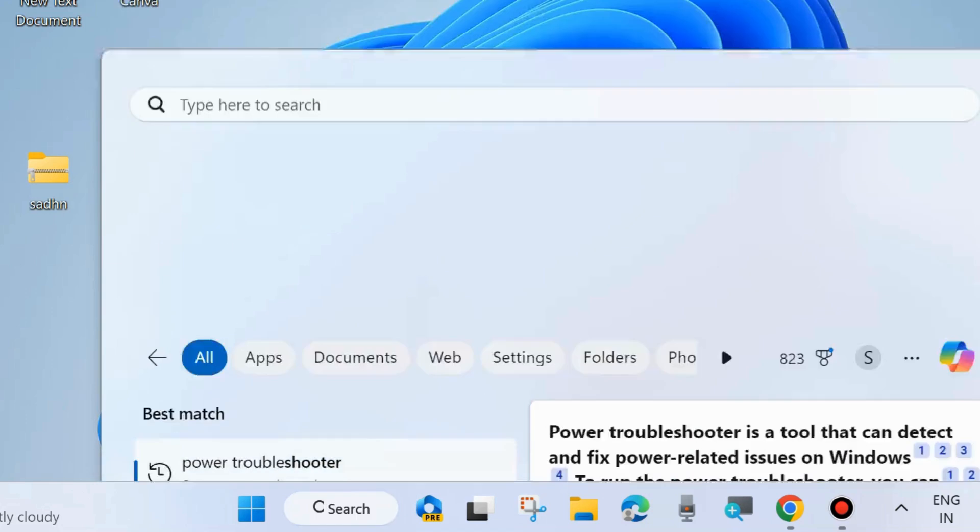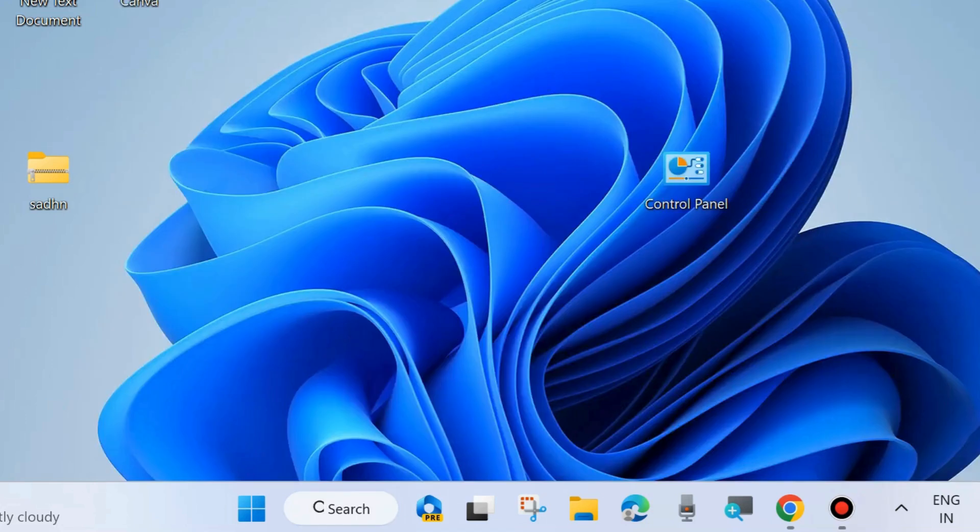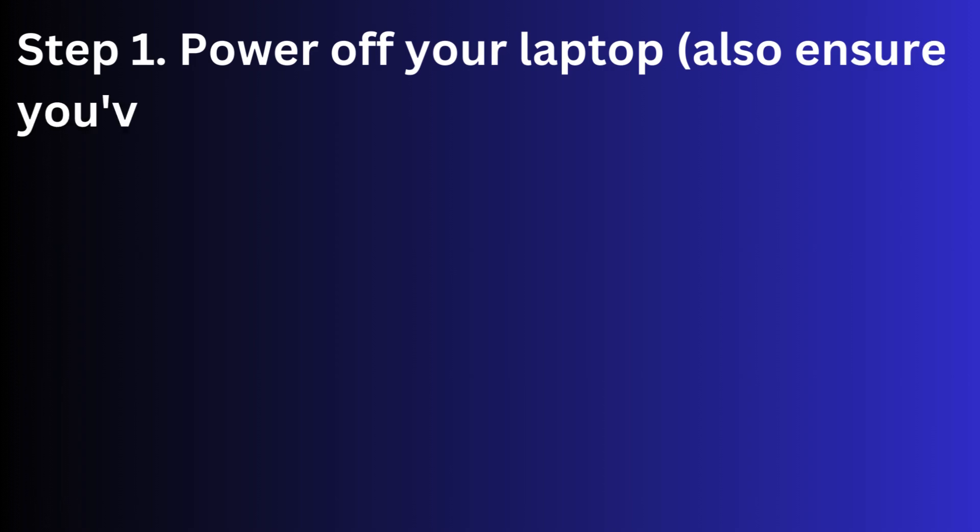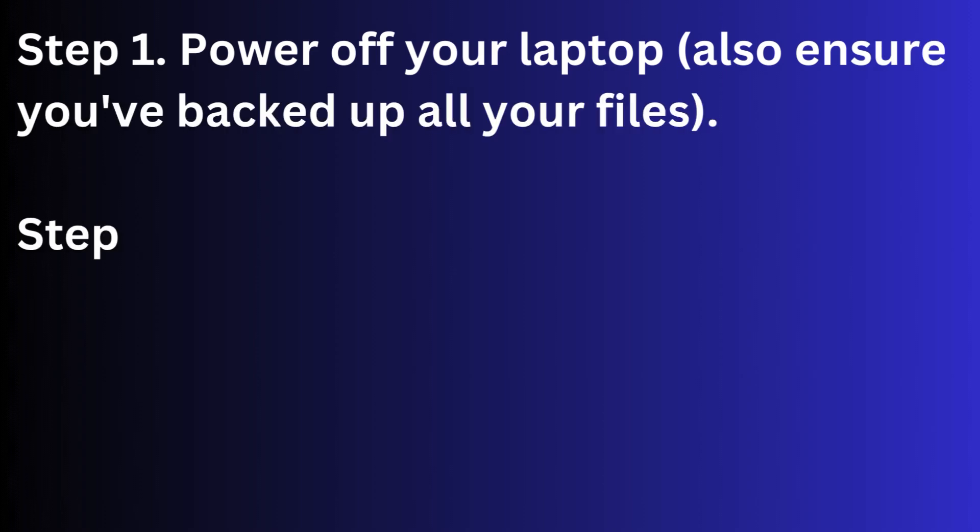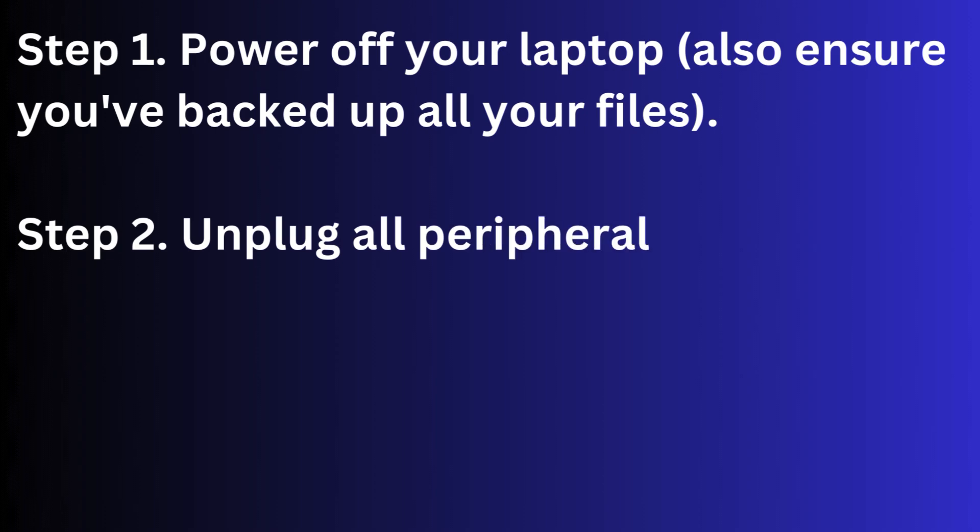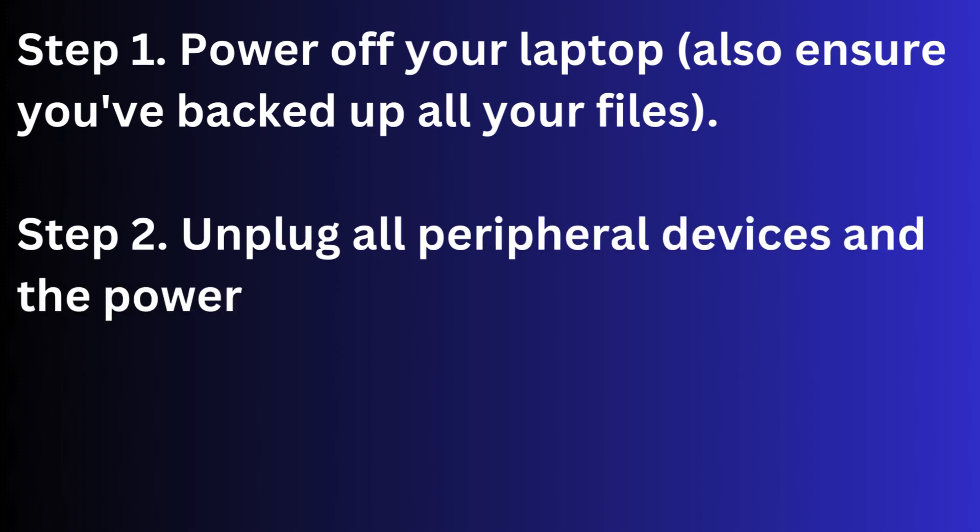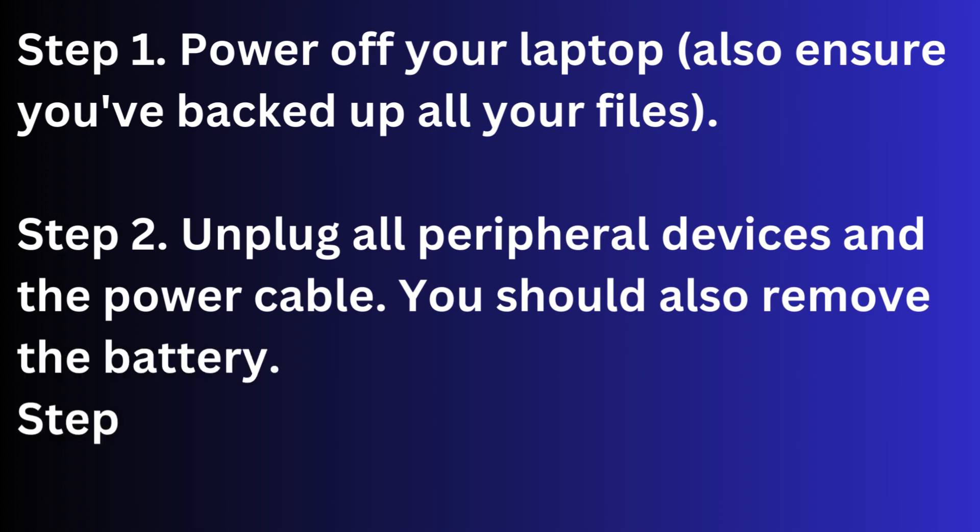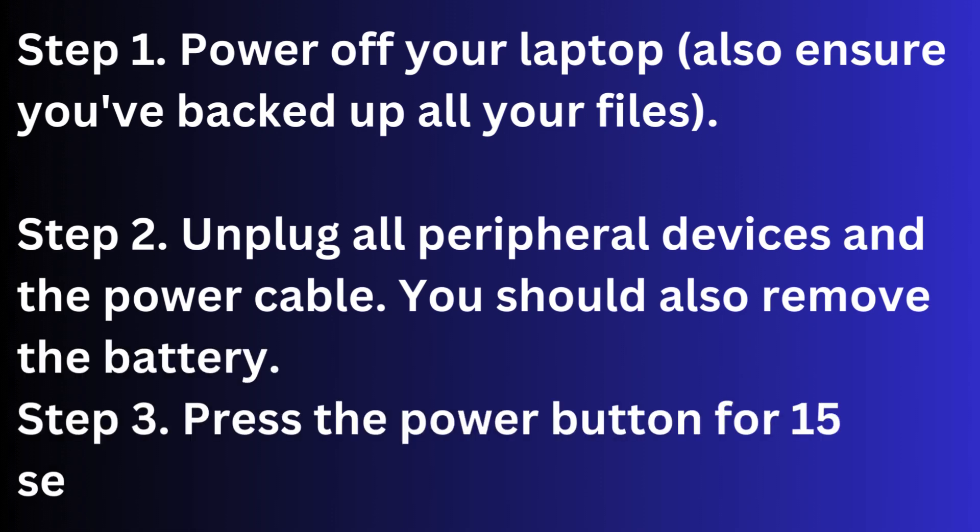Once more workaround to fix this issue has three steps you should follow. Step 1: Power off your laptop and ensure you have backed up all your files. Step 2: Unplug devices and the power cable, and you should also remove the battery. Step 3: Press the power button for 15 seconds and release it. That's all.